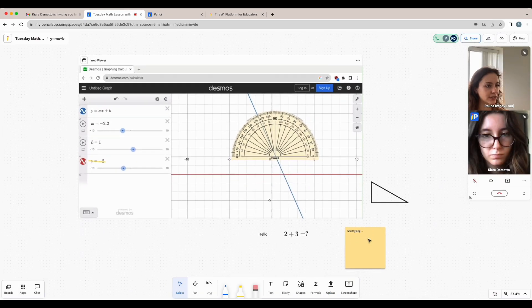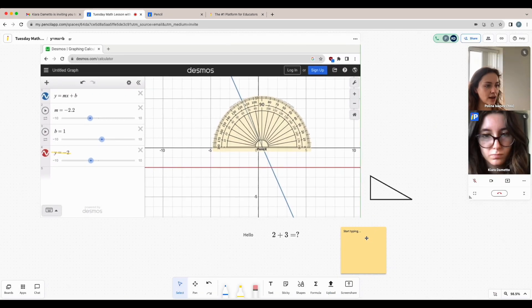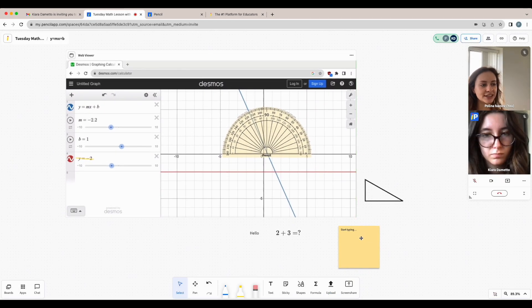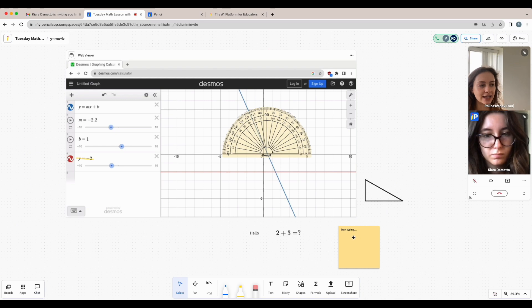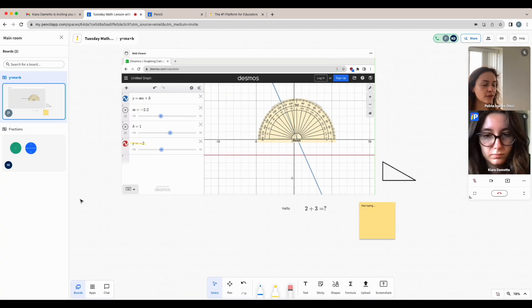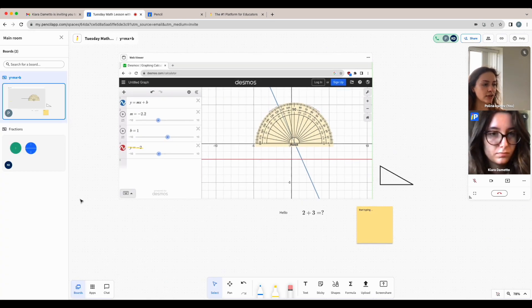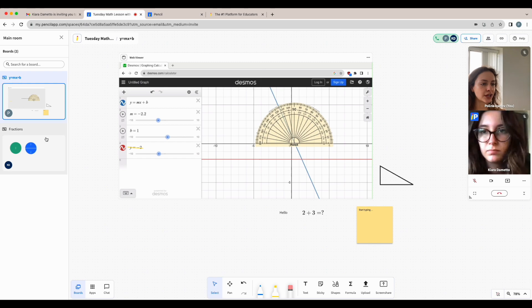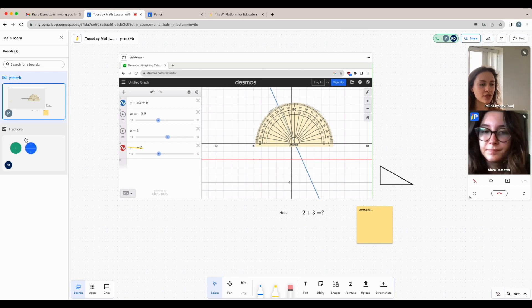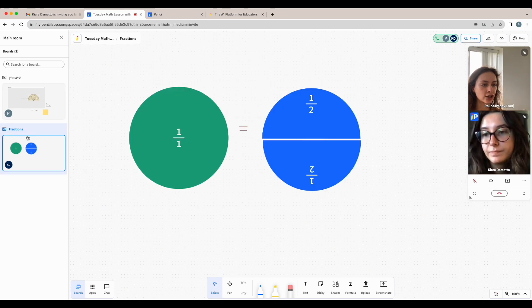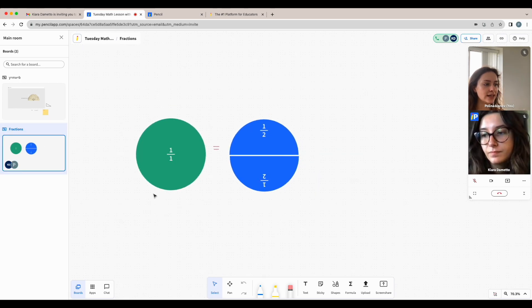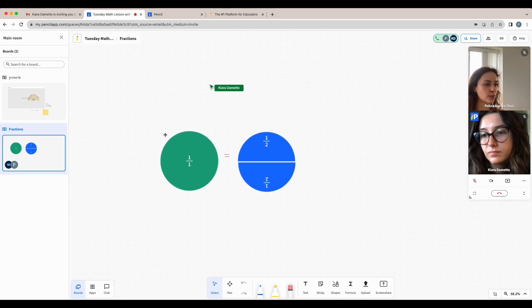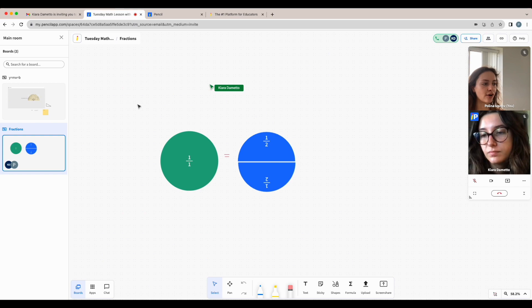Everything on the whiteboard gets saved automatically, so you'll be able to revisit your space at any time to review notes or do some homework while your teacher isn't there. Within a space, not only do you have an infinite whiteboard canvas, but your teacher can create multiple whiteboards within your classroom. So I'm going to switch into fractions and now you can see that there is a different whiteboard with different content on it.